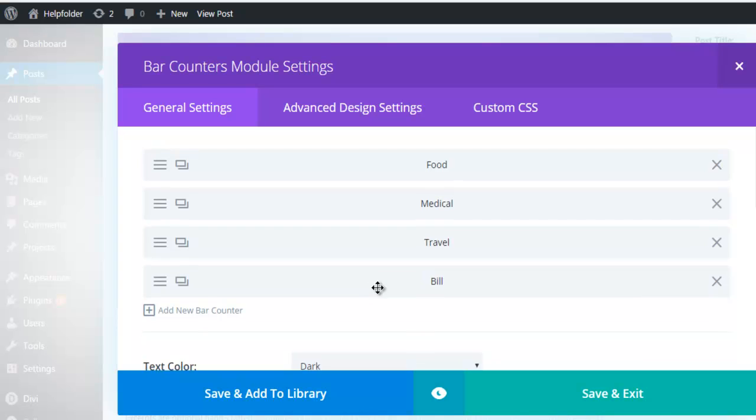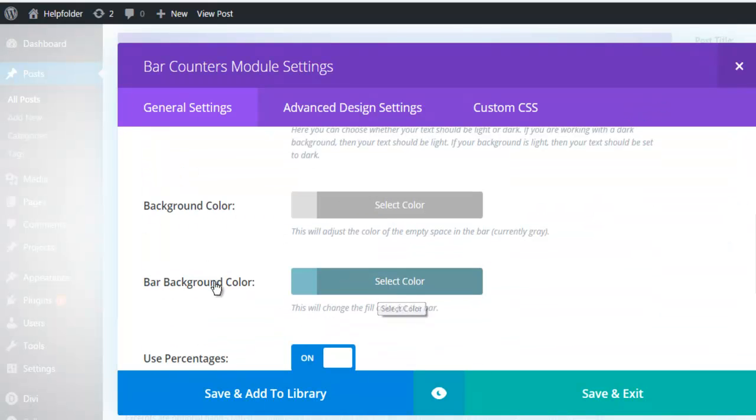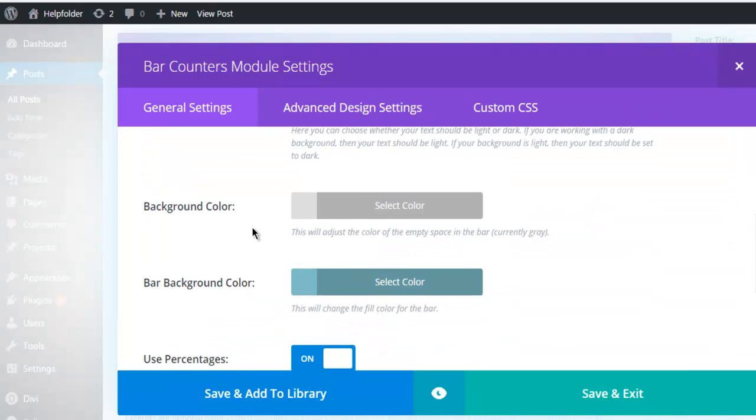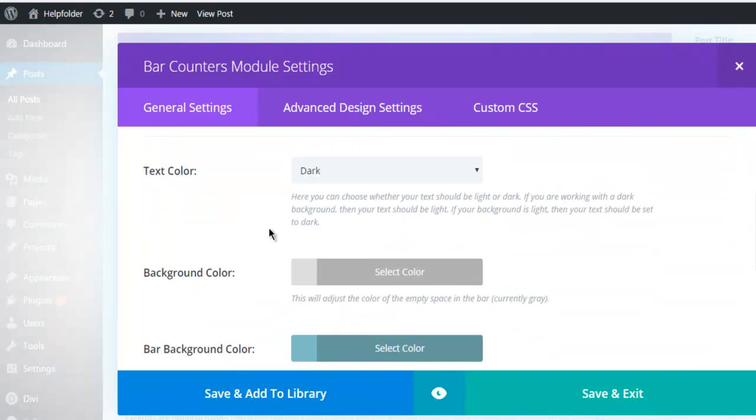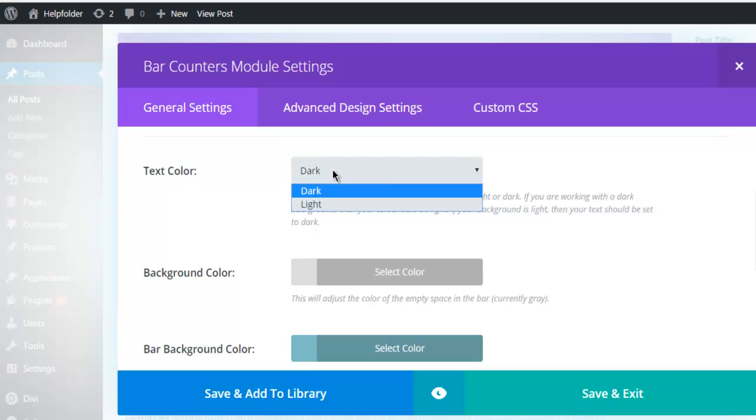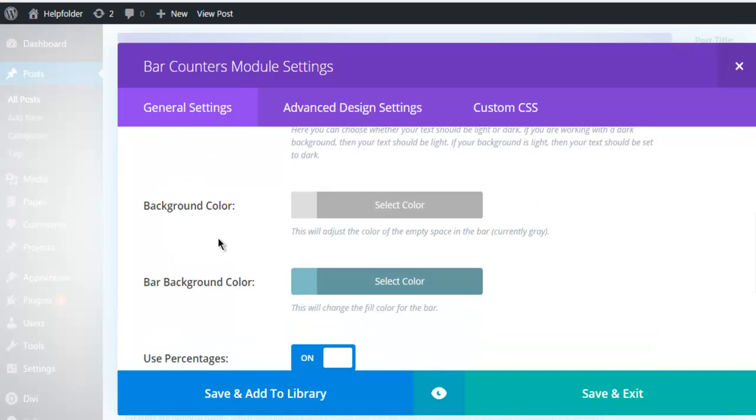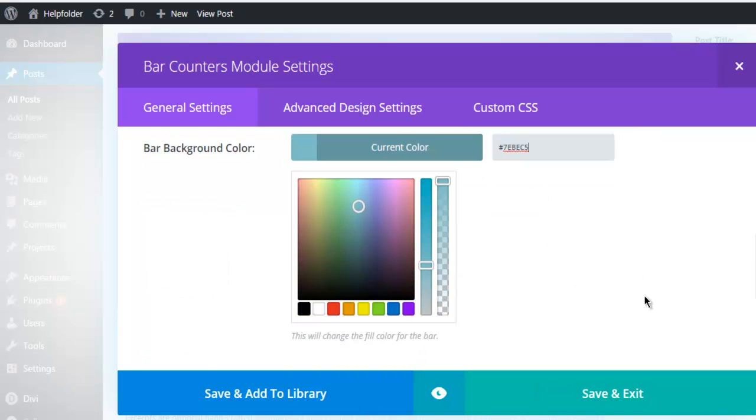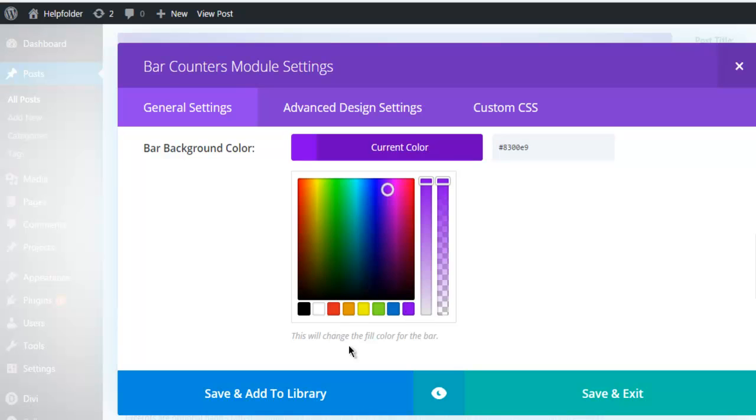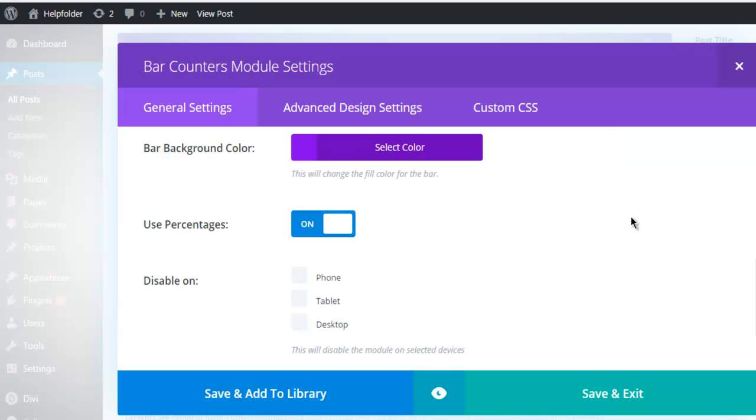And you can change the bar colors, you can have your text color dark or light, background color as white, choose bar colors. So let's go with something fancy, I'm going with this dark color. You can use percentages.